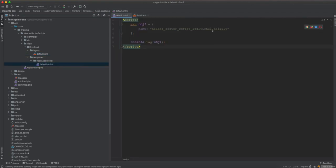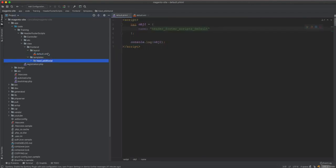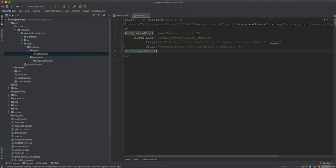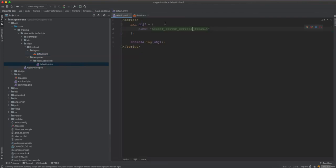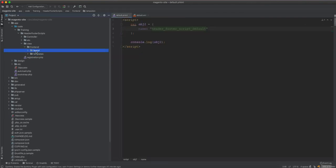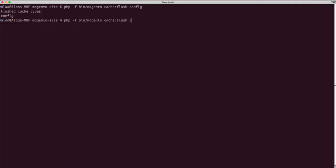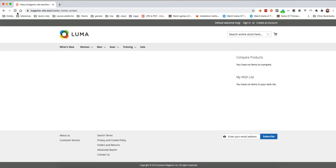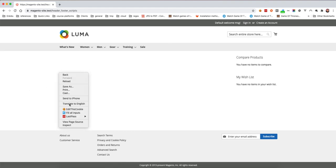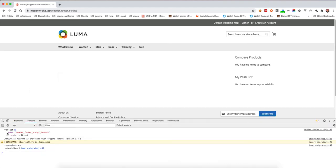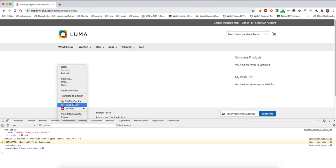This goes in the default layout and handles the script. I'll make the block name match exactly so it stays unique. I think that's all we need. Let's flush the layout cache and refresh the page. After refreshing, we should see the console log.